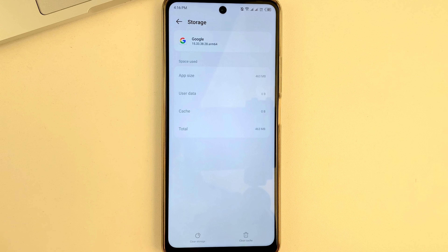Hello friends and welcome to our channel. In this video, I will tell you and also show you how to fix Google app not working on your Android phone.